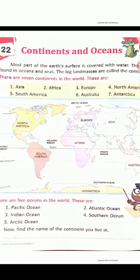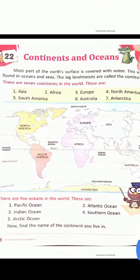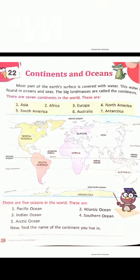First one — Pacific Ocean. We can see it on the map. Pacific — P-A-C-I-F-I-C, Ocean — O-C-E-A-N. Pacific Ocean.